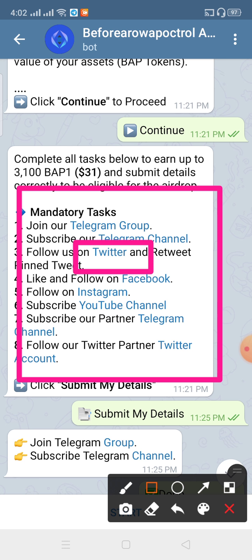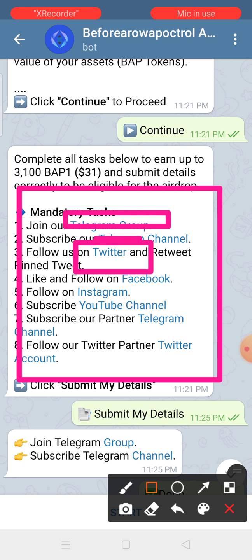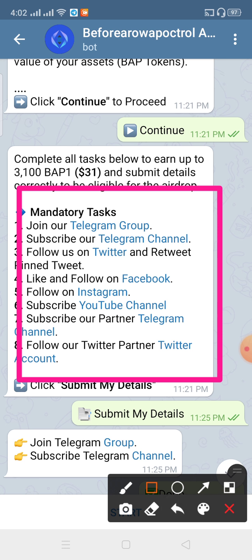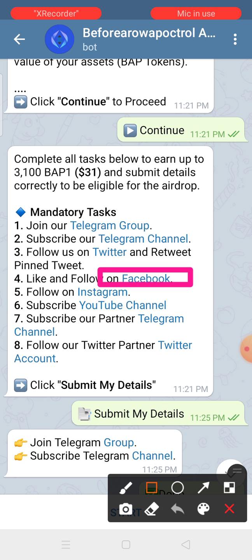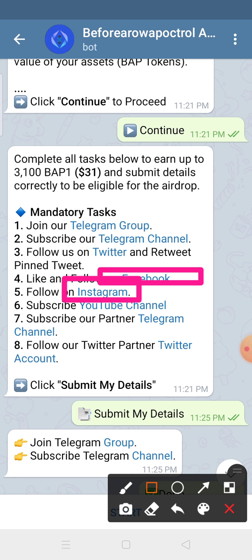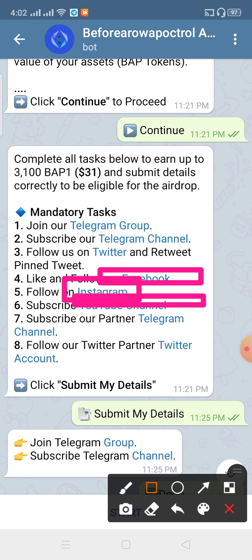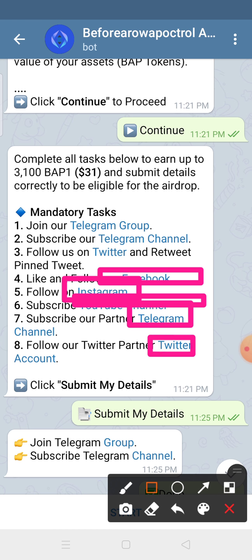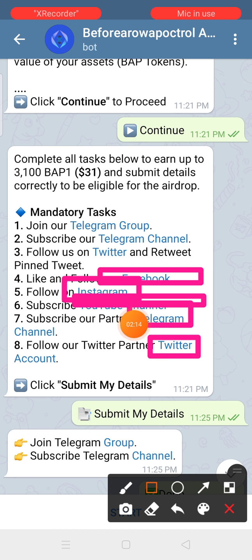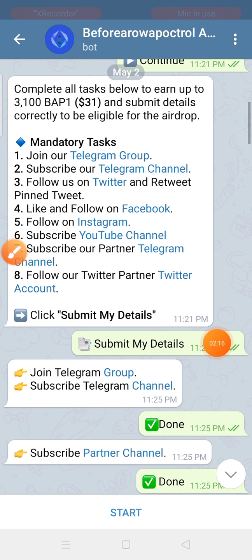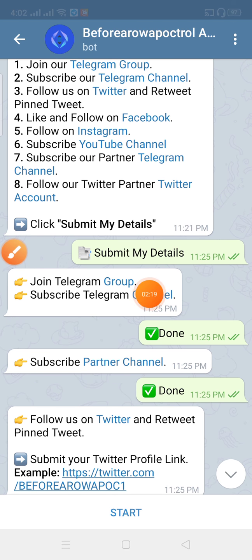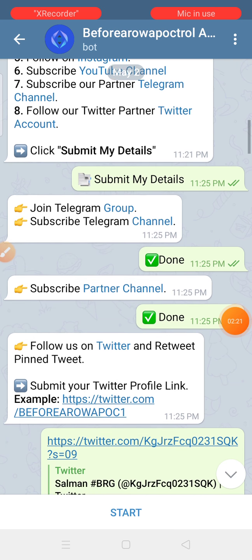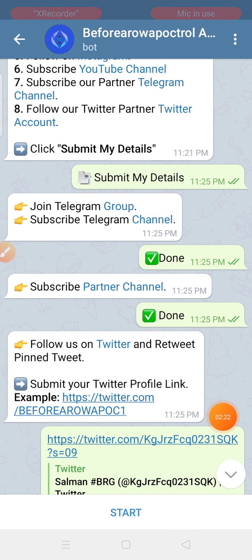Click on the link. If you like this video, please click on the link and click on the Facebook channel, subscribe to the channel, and get your Facebook channel. Click on the submit button and click on the button.